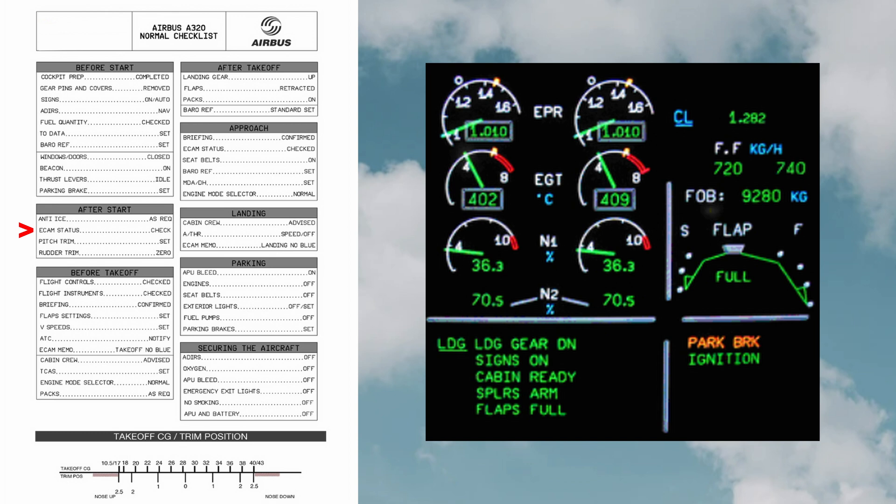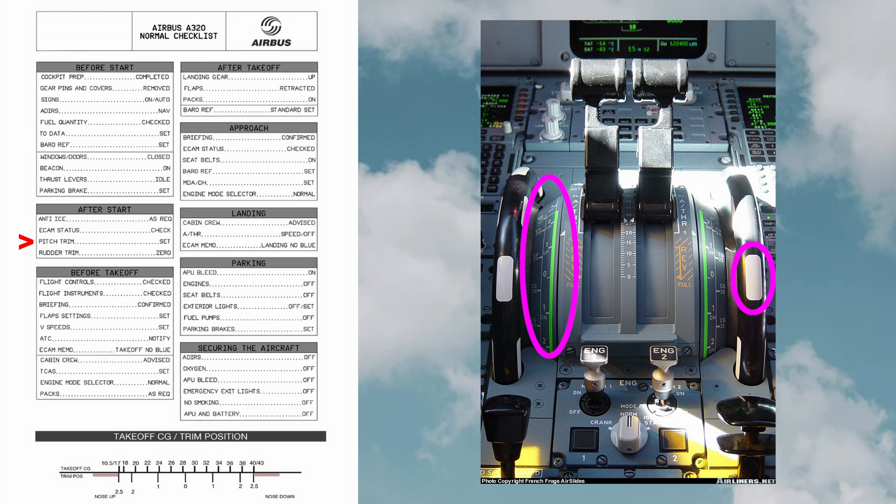Pitch trim: to trim an aircraft is to adjust the aerodynamic forces on the control surfaces so that the aircraft maintains the set altitude without any control input. Pitch trim is automatic both in manual mode and when the autopilot is engaged.